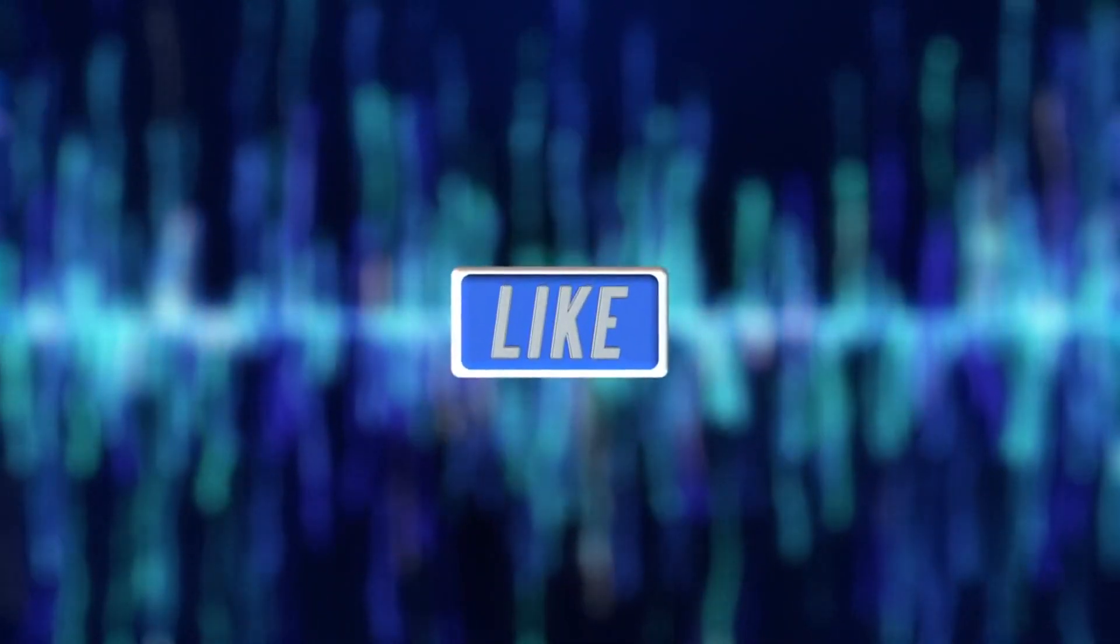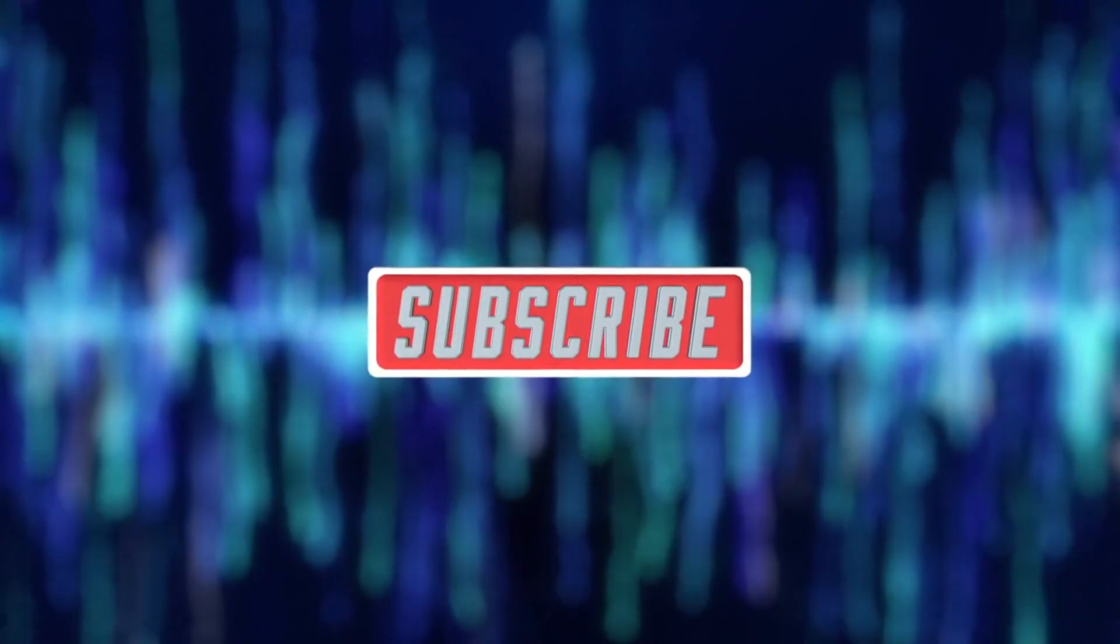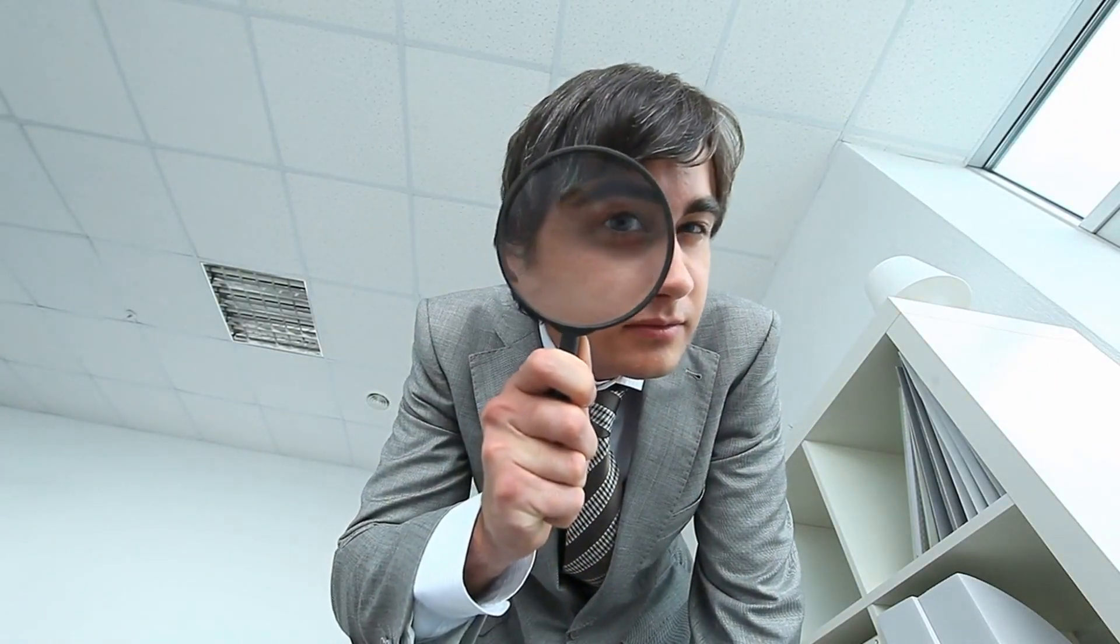So, hit that like button, smash subscribe, and don't forget to ring that bell for notifications on our next data adventure. Have questions or topics you want covered? Drop them in the comments below. Until next time, keep analyzing and stay curious.